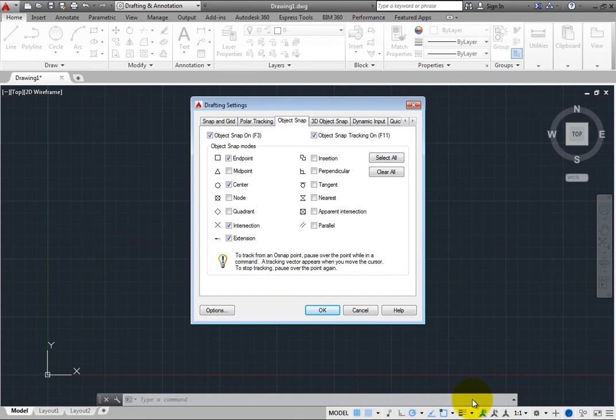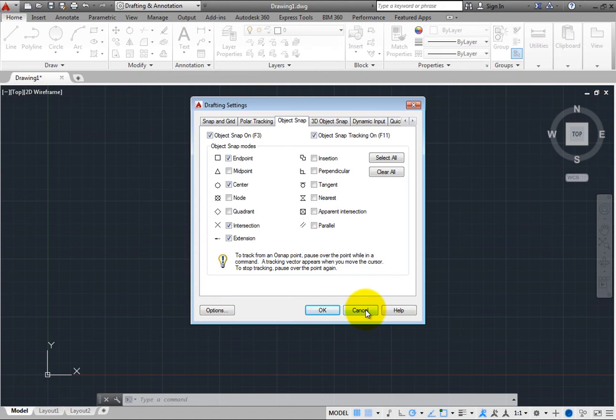This is the same dialog box that opened when you clicked Snap Settings, but now it has automatically opened to a different tab. Again, click Cancel to close this dialog.